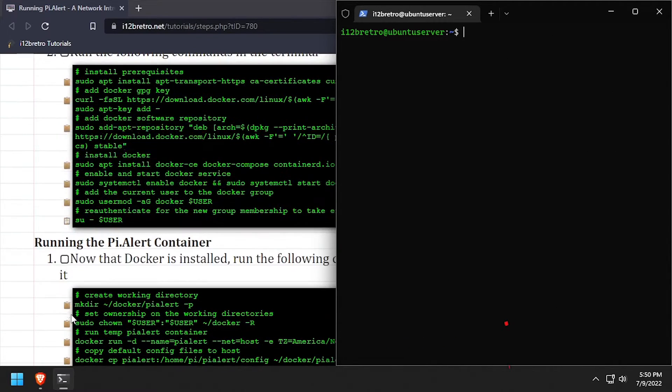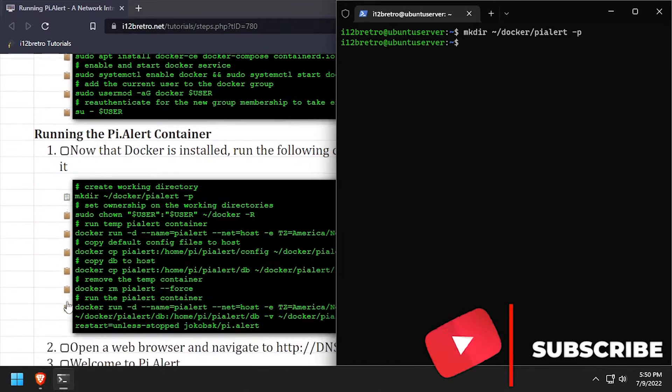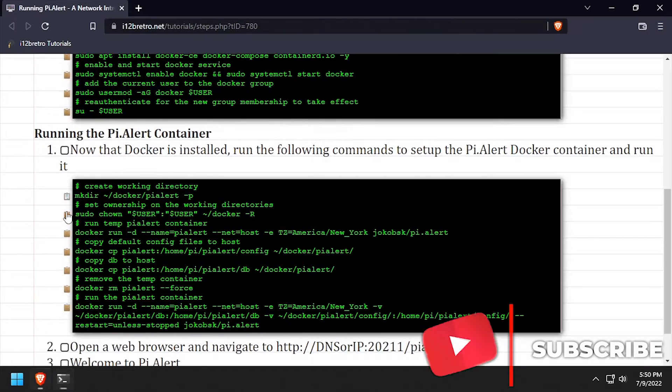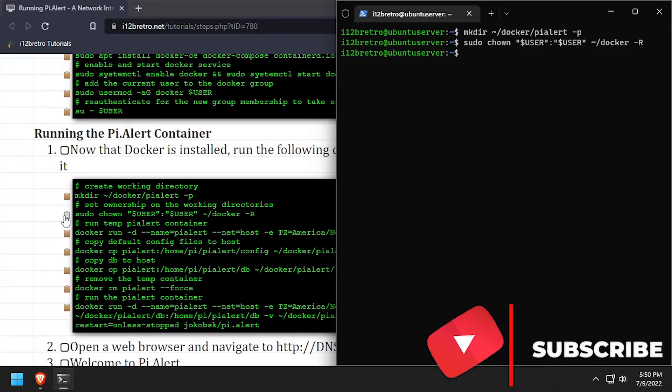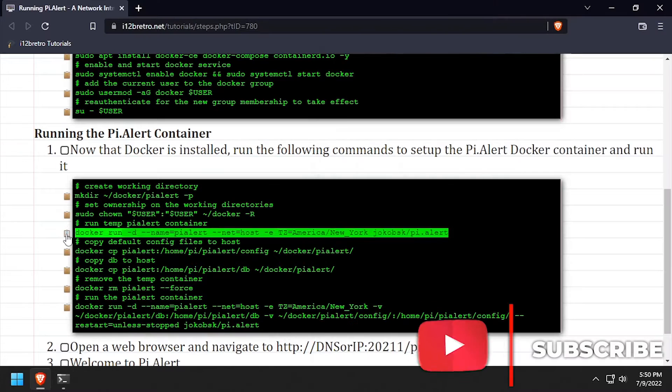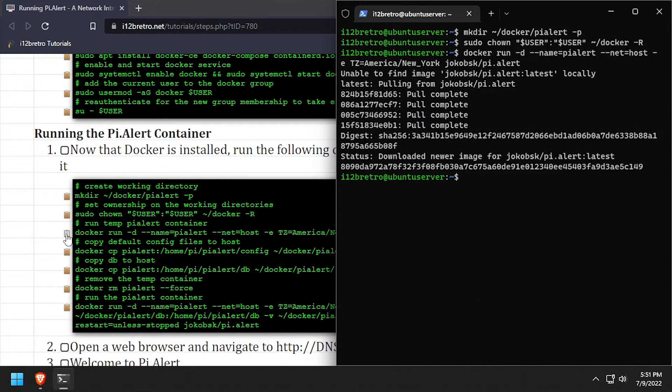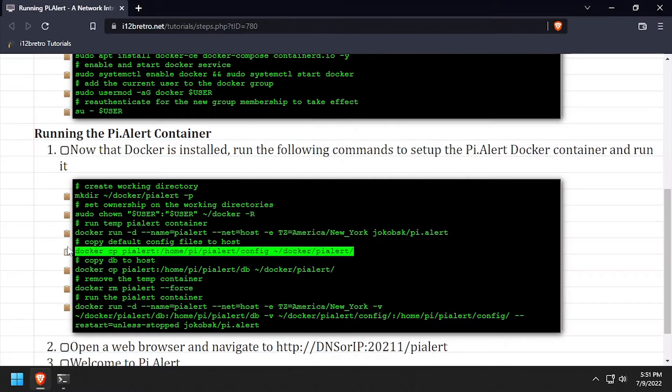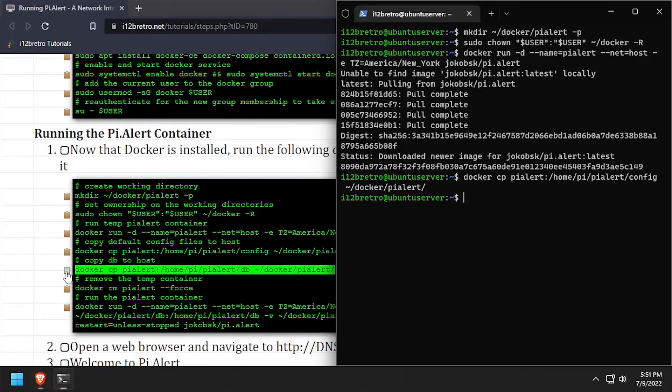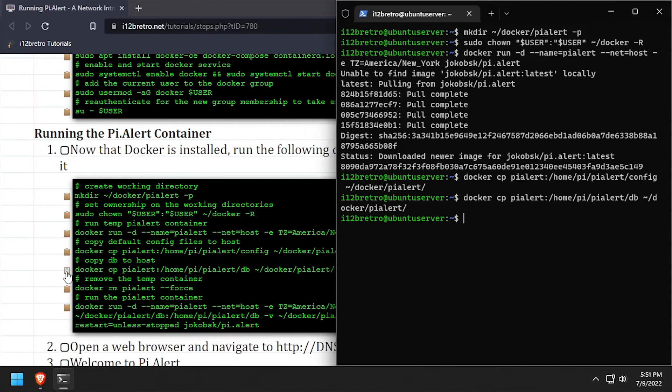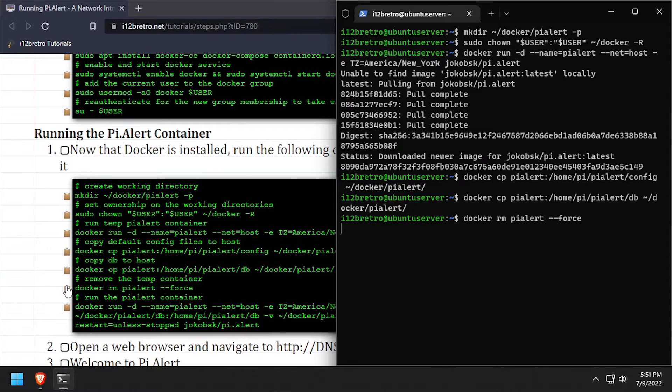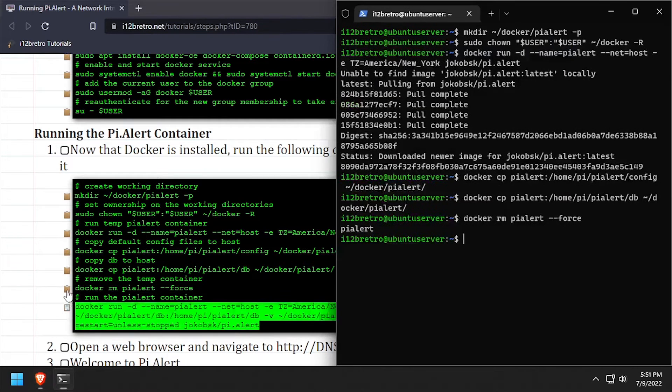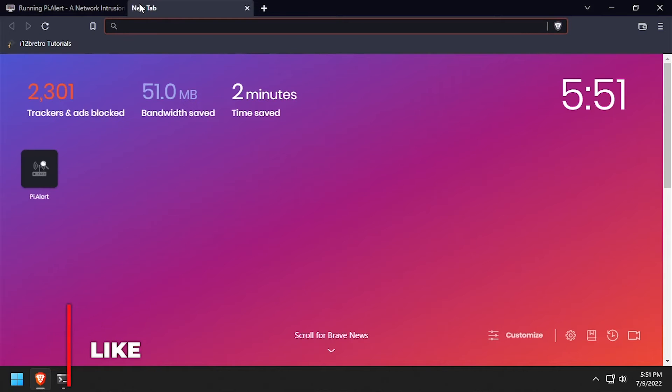We're now ready to run the PyAlert container. To begin, we'll create a PyAlert working directory and then set the ownership of the new folder. We'll use the docker run command to temporarily run the PyAlert container. Then we'll use the docker cp command to copy the default config and database from the running container. Next, we'll use docker rm to remove the running PyAlert container. And finally, use the docker run command to create a new PyAlert container with persistent data.